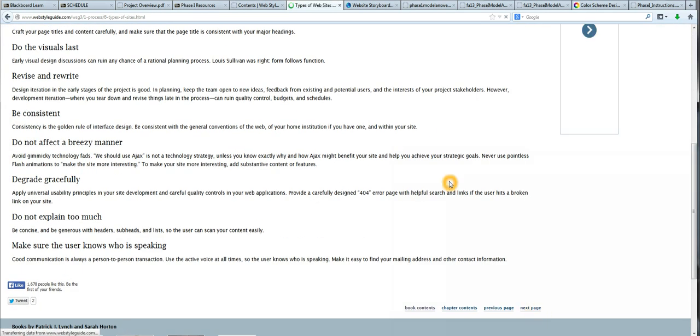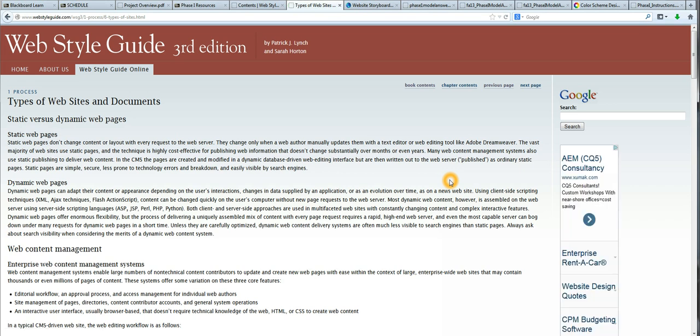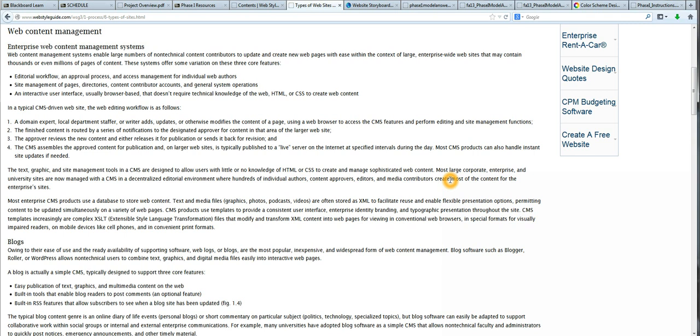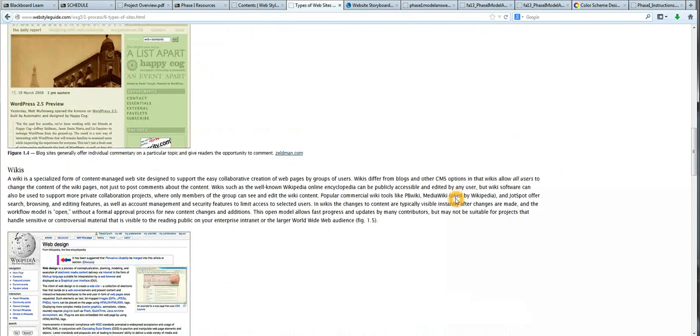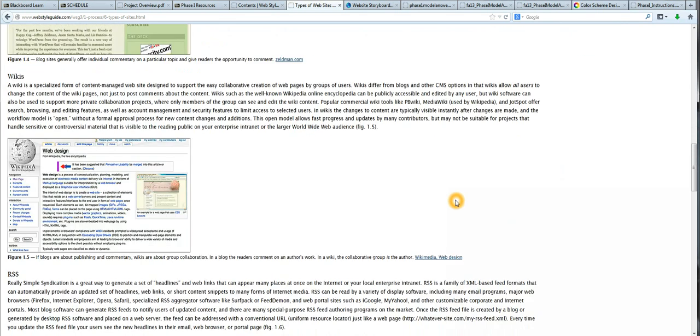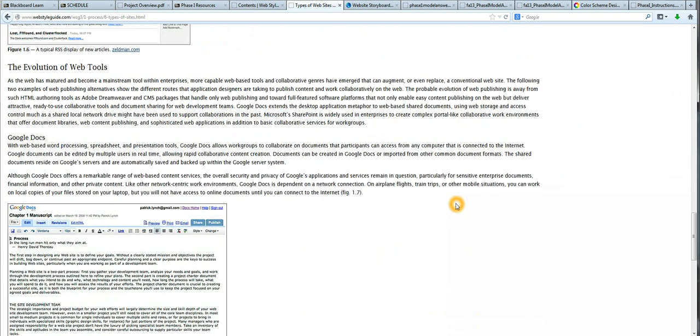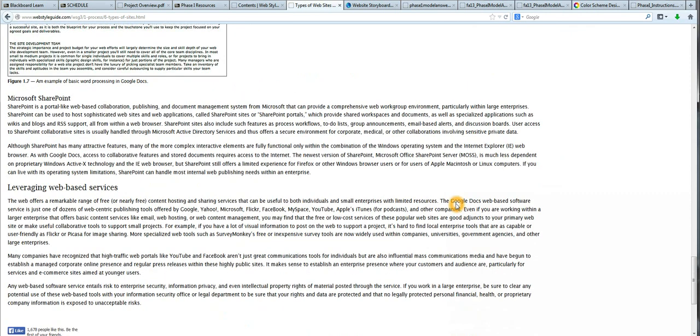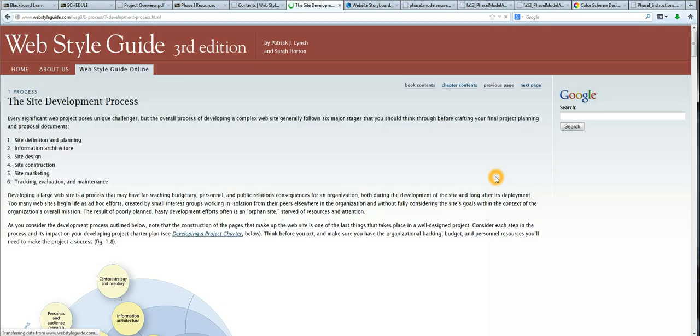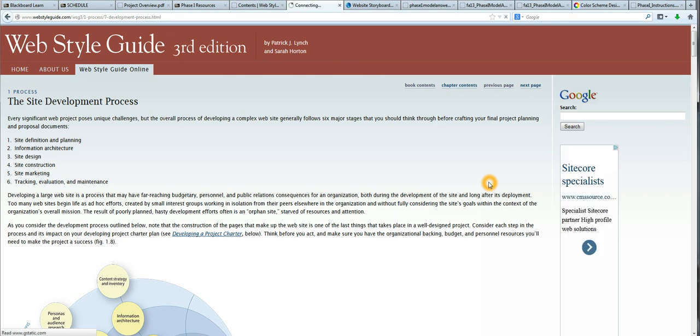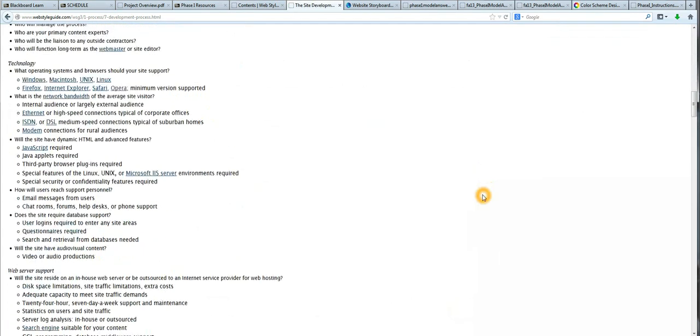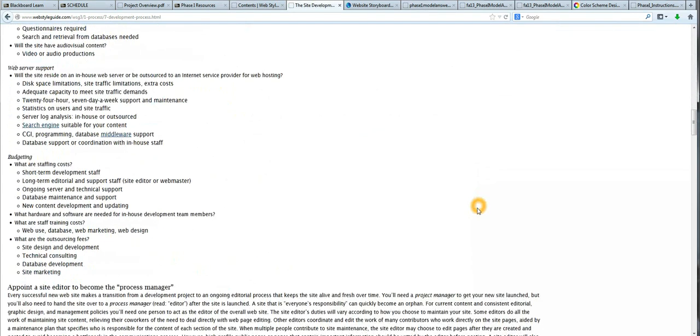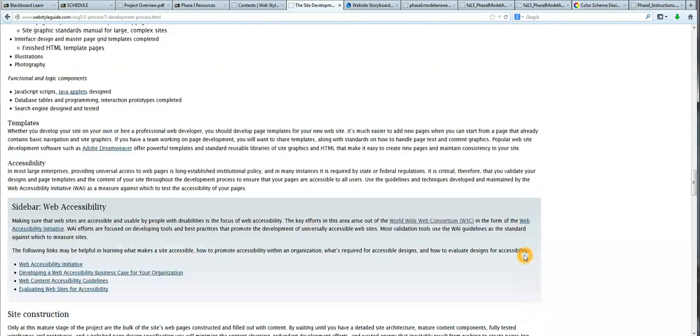Although I'm scrolling through a lot of this information, I do encourage you to read it. It does give you a good handle on some of the terminology items that we might want to include in our website. I'm just going to the areas that I think are particularly interesting in terms of pointing out for our web proposal.